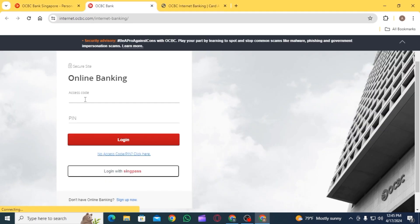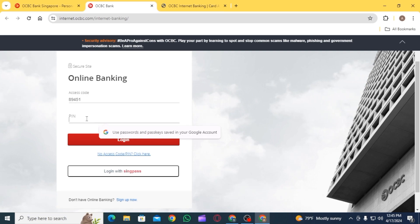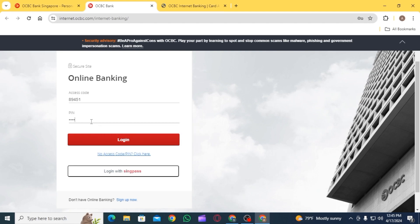Then on the login portal, you will have to enter the following details. Start by entering your access code, then enter your PIN. Once you have entered the details, click on the option of login.